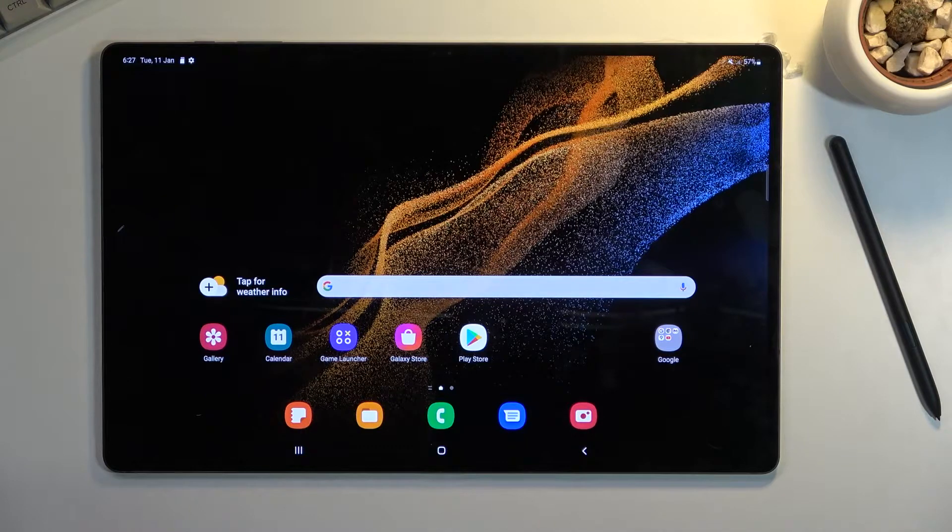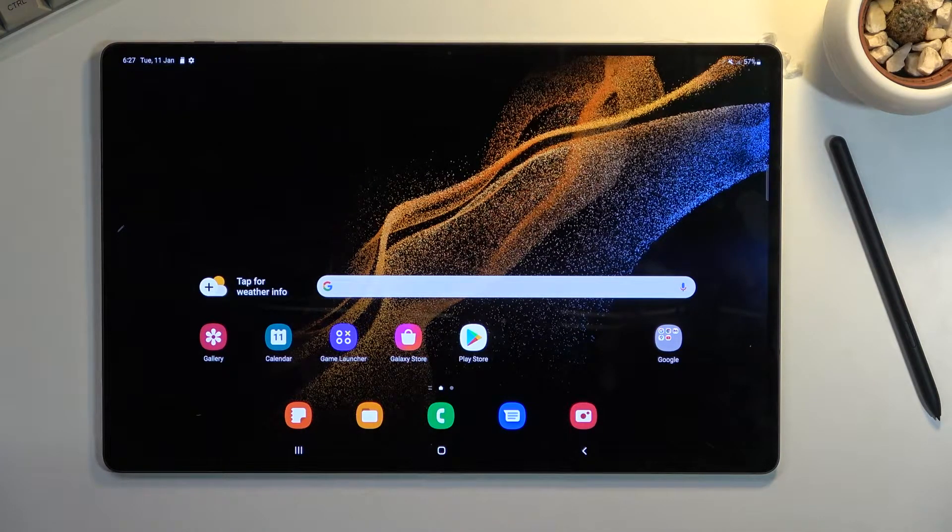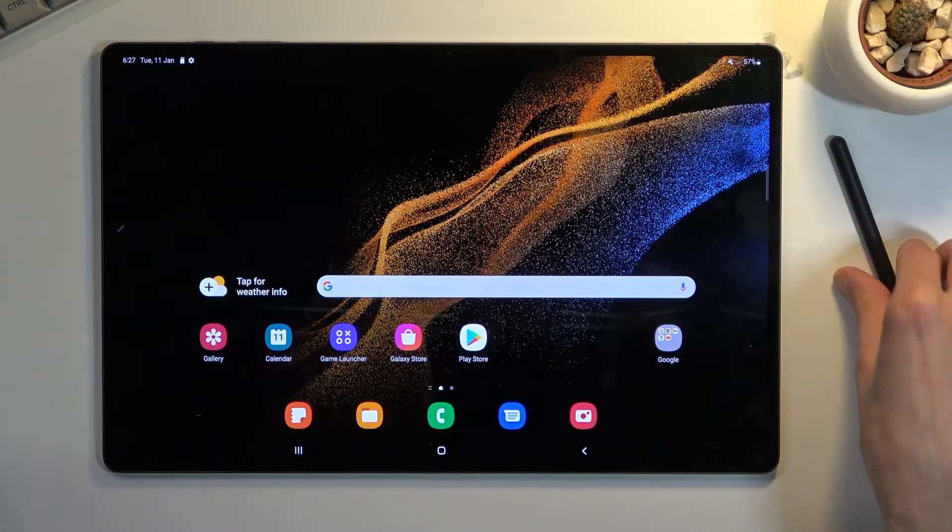Welcome, and in front of me is a Samsung Galaxy Tab S8 Ultra, and today I will show you how to record the screen on this tablet.